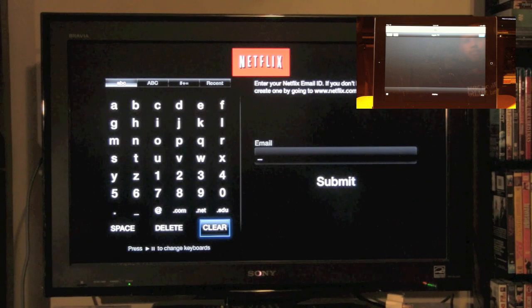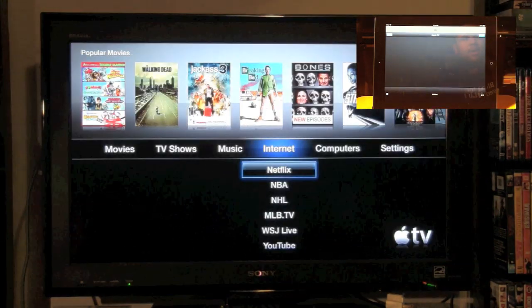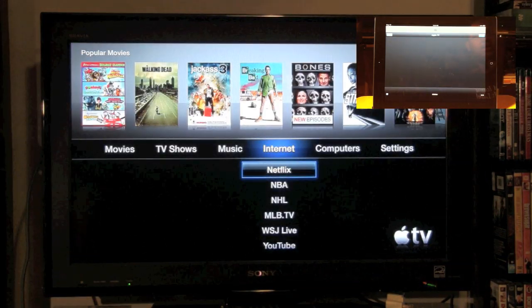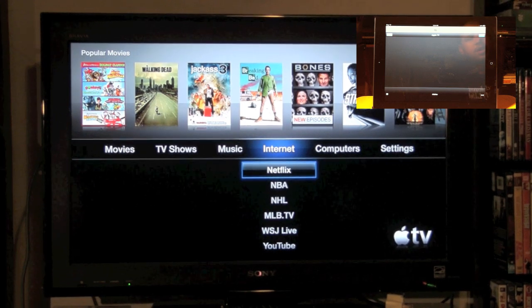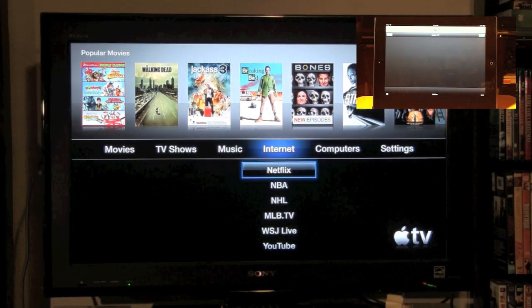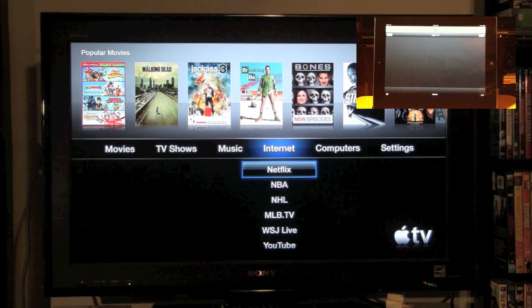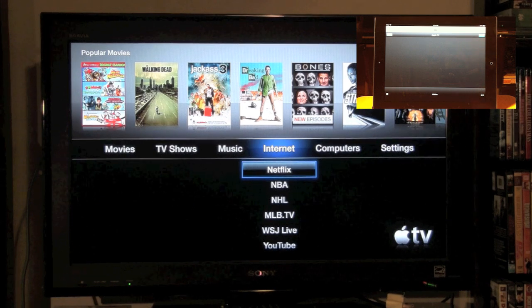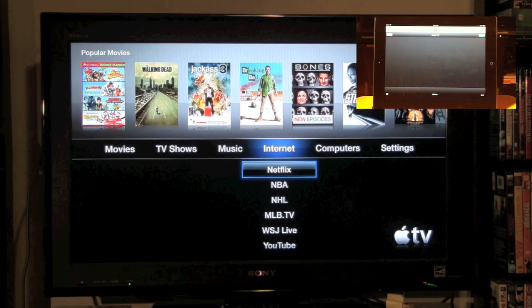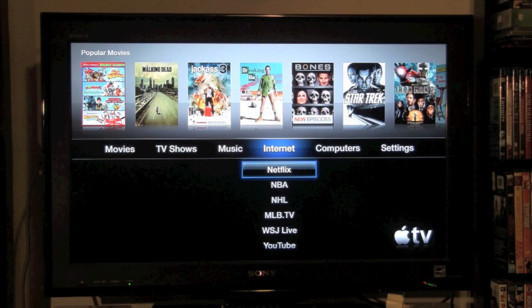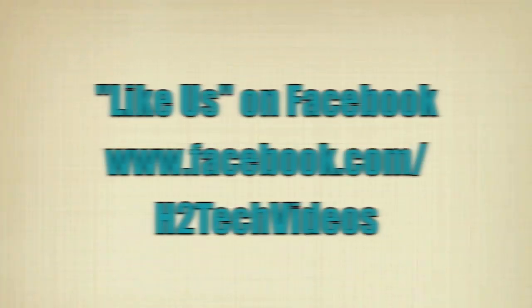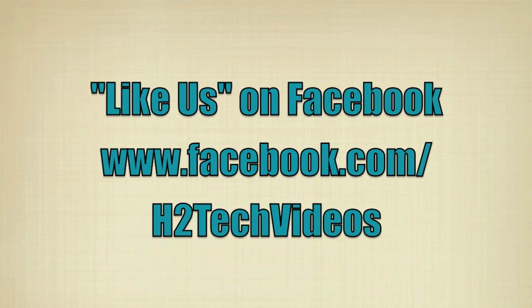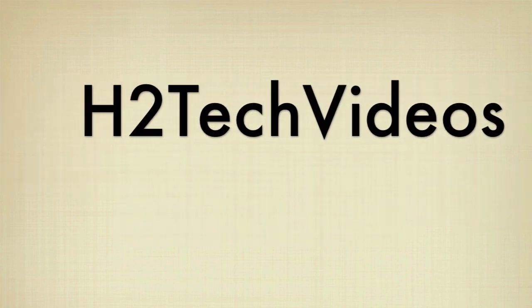Hope this was helpful. Keep watching. Subscribe to my channel, H2TechVideos. Check me out on Facebook as well, Facebook.com/H2TechVideos. Again, hope that was helpful. Have a good one. Thank you.